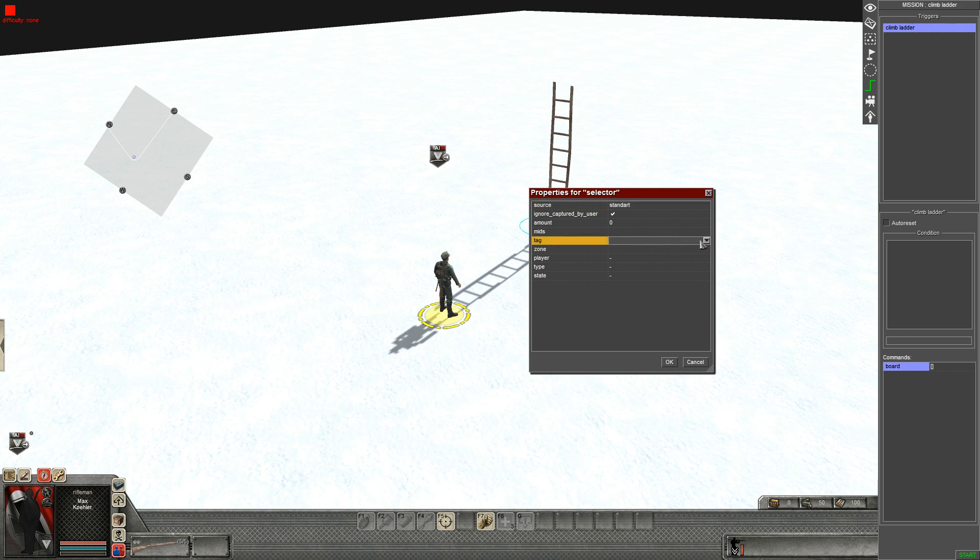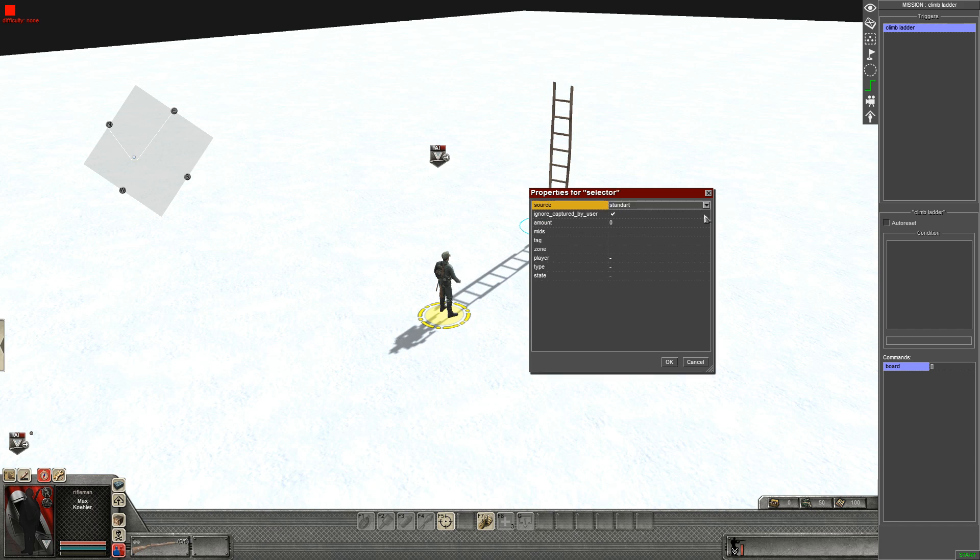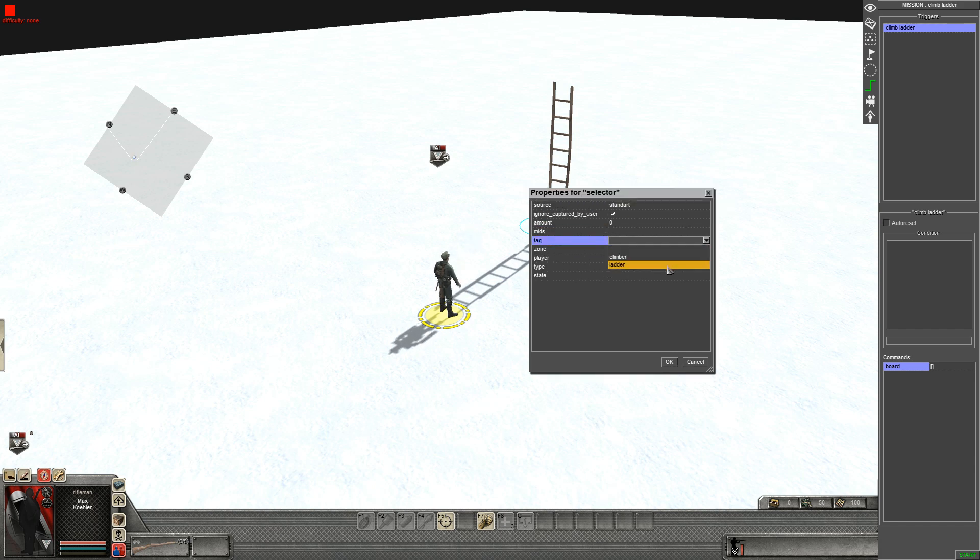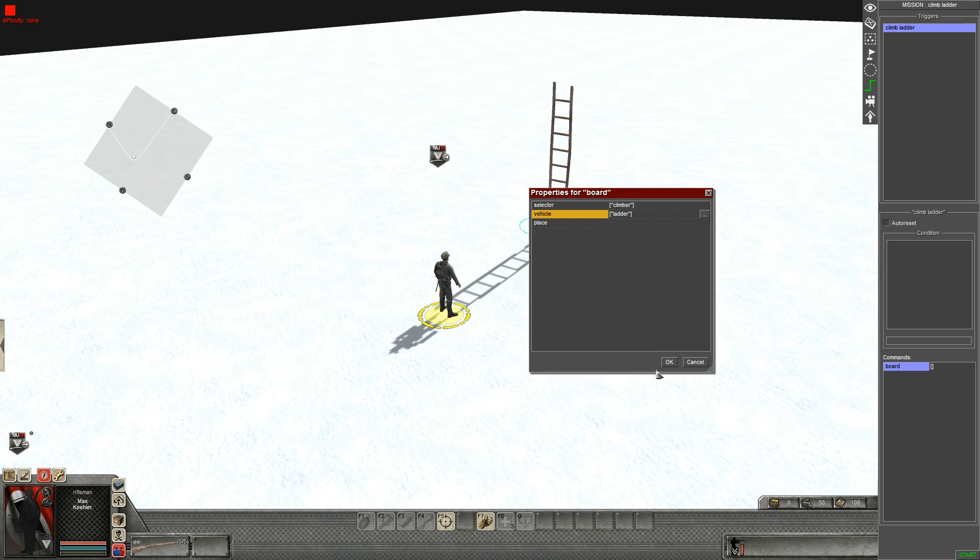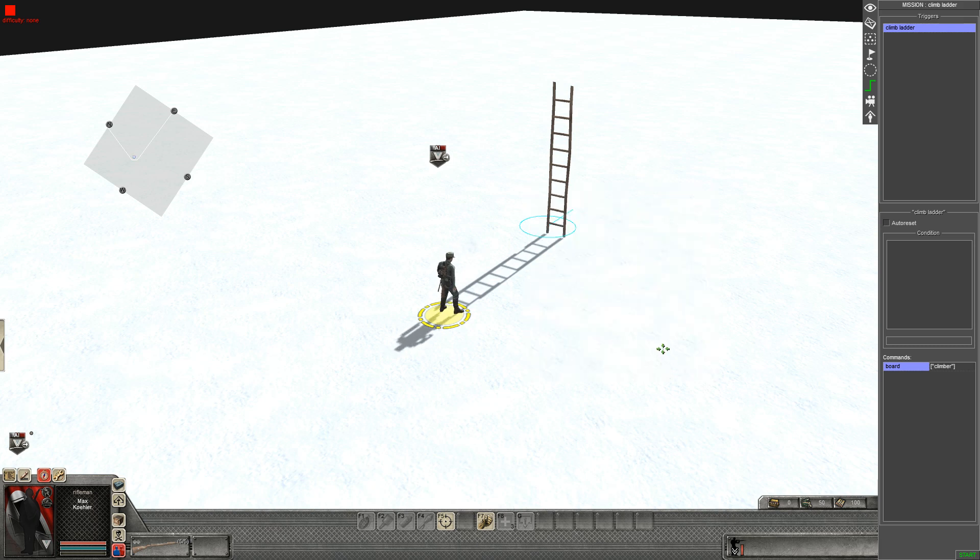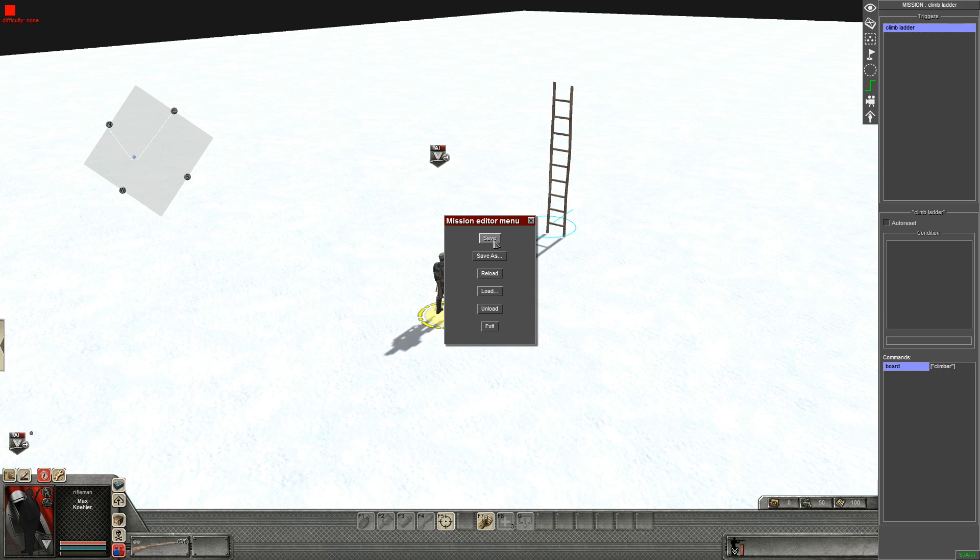Selector is your climber, your vehicle so to speak is your ladder. Press OK, press OK. Give it a good old save and then press start.